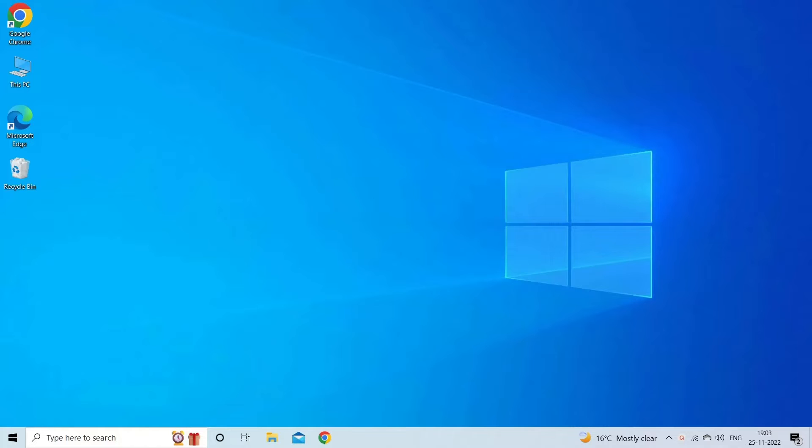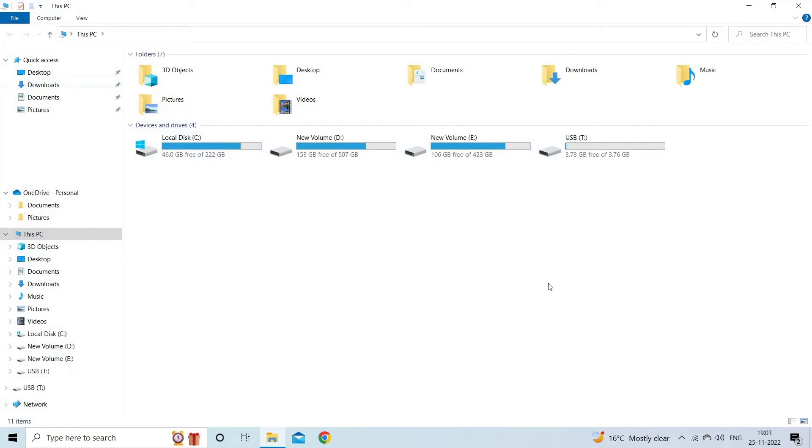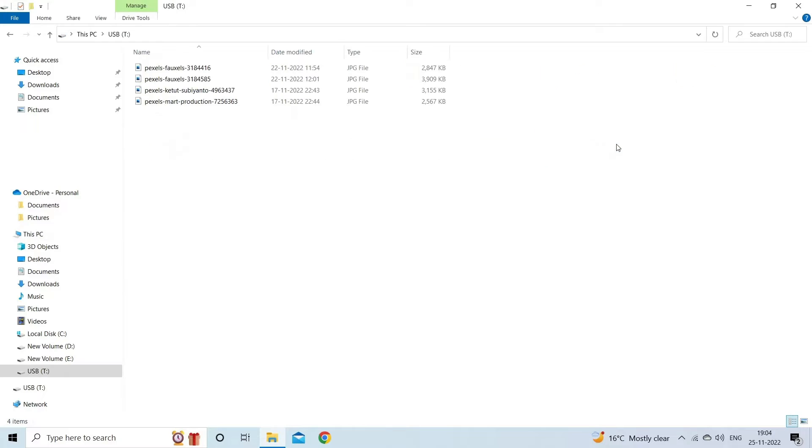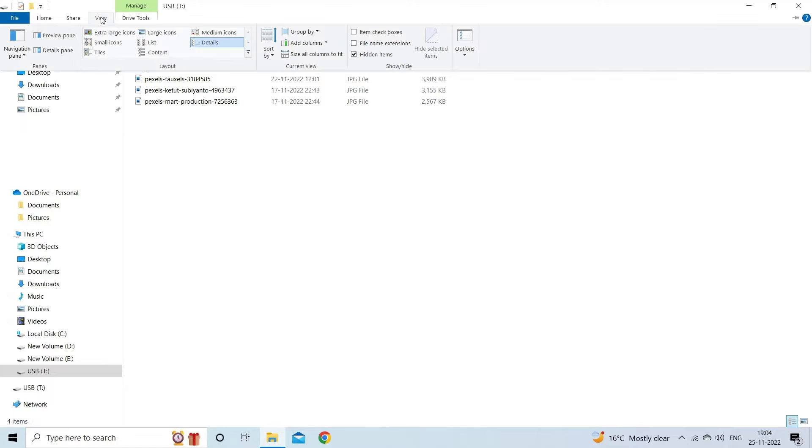First, you have to connect your USB drive or pen drive to a PC, then go to My Computer or This PC. After that, find and double-click on your connected USB drive or pen drive. Now tap on the View option in the menu, then click on Show option and click Hidden Items.